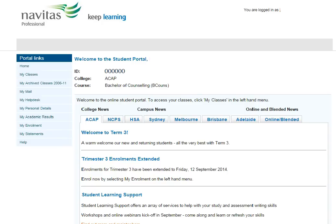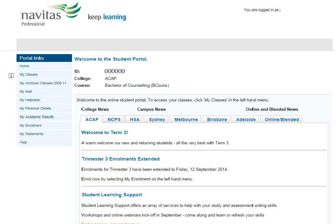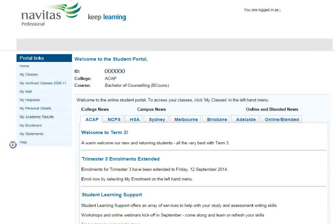It's a good idea to keep an eye on the news items on this front page. On the left, you can see links to parts of the student portal: My Classes, Archive Classes, Email, IT Help Desk, Personal Details, Enrolment, Financial Statements and Help. Let's go to My Classes.